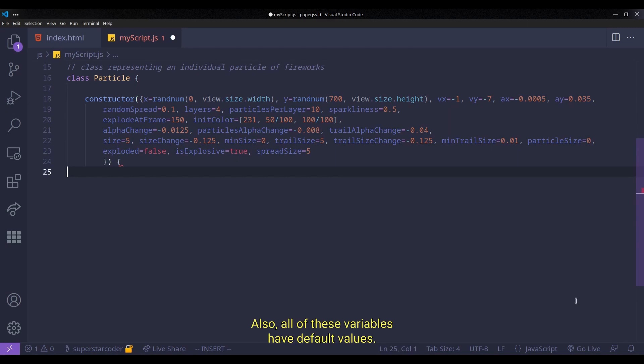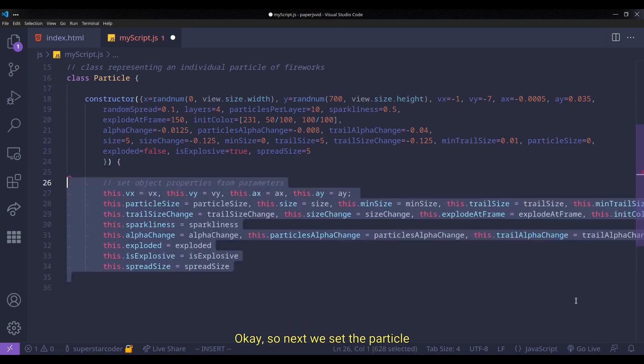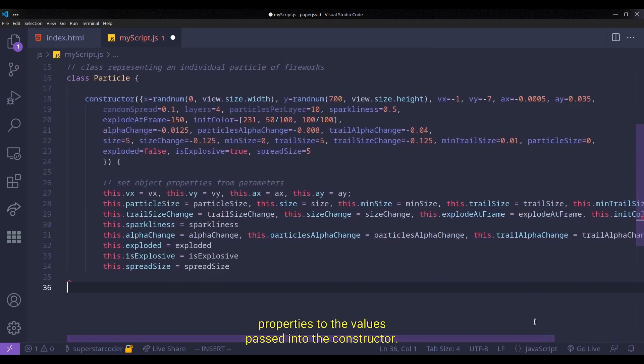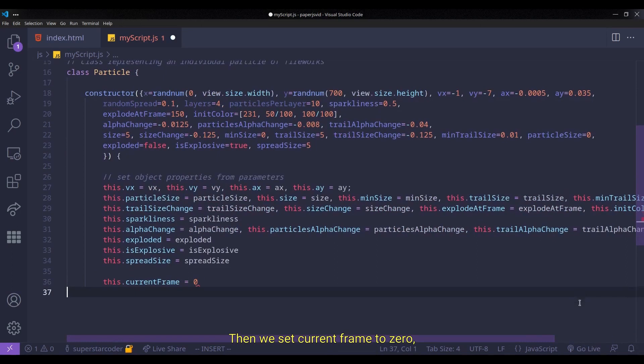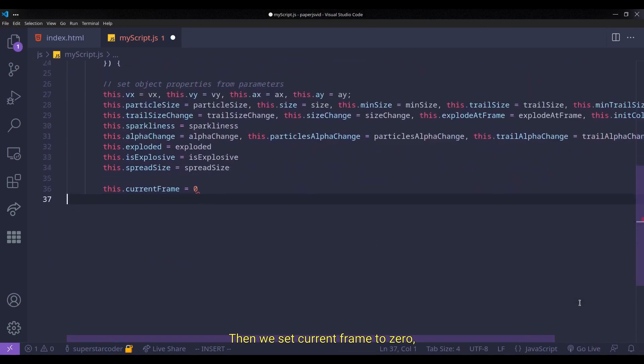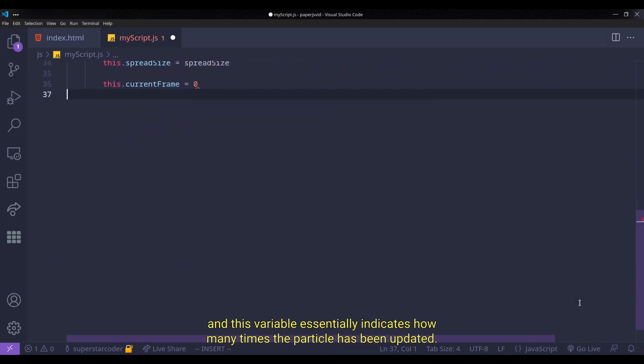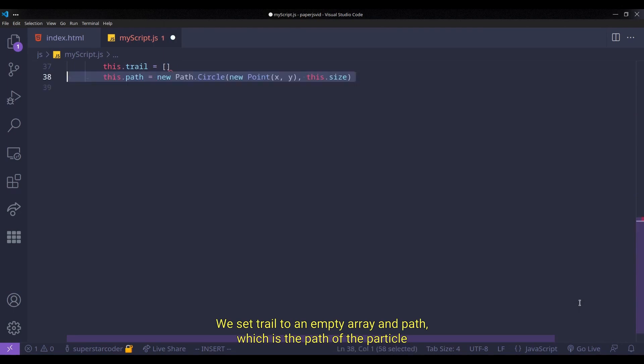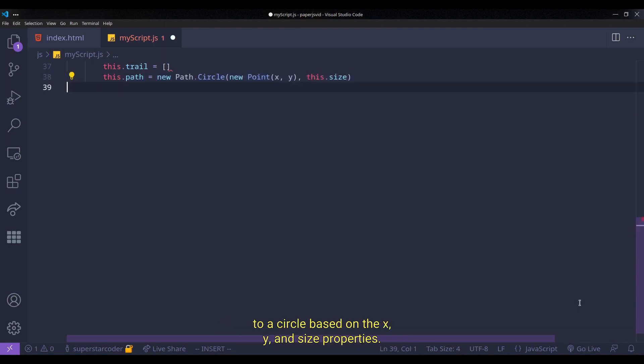Also, all of these variables have default values. Okay, so next, we set the particle's properties to the values passed into the constructor. Then we set current frame to 0, and this variable essentially indicates how many times the particle has been updated. We set trail to an empty array, and path, which is the path of the particle, to a circle based on the x, y, and size properties.